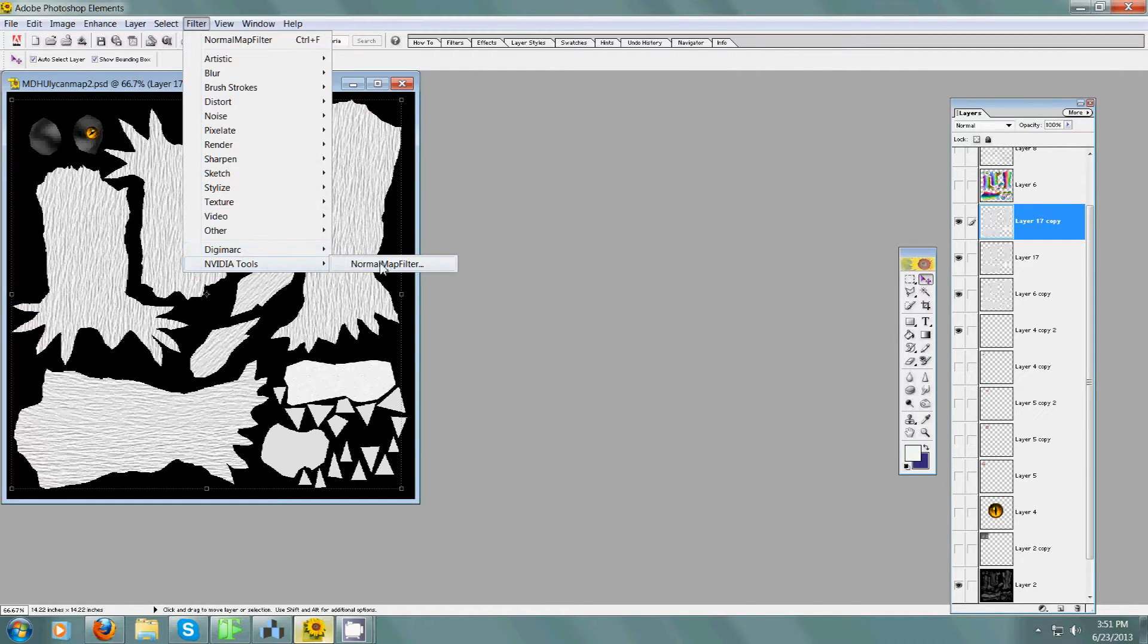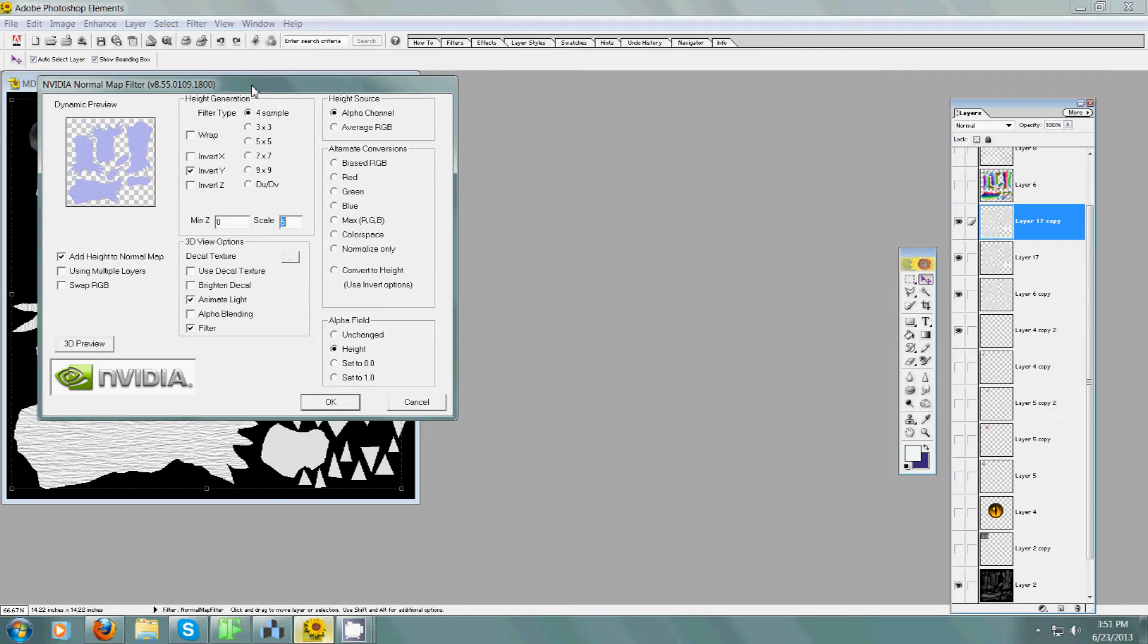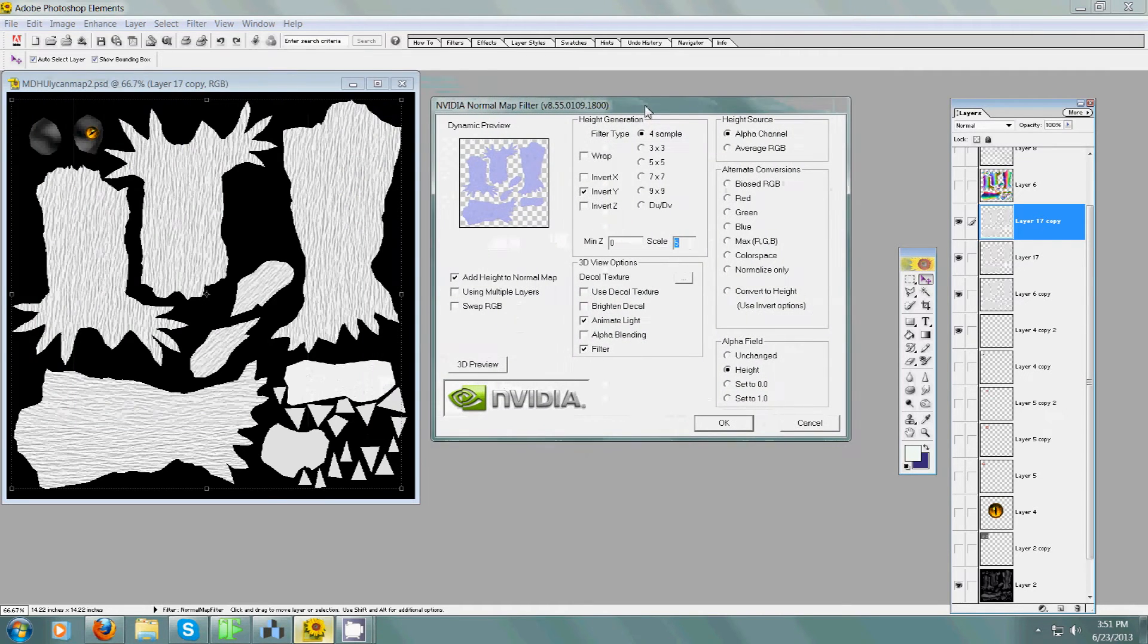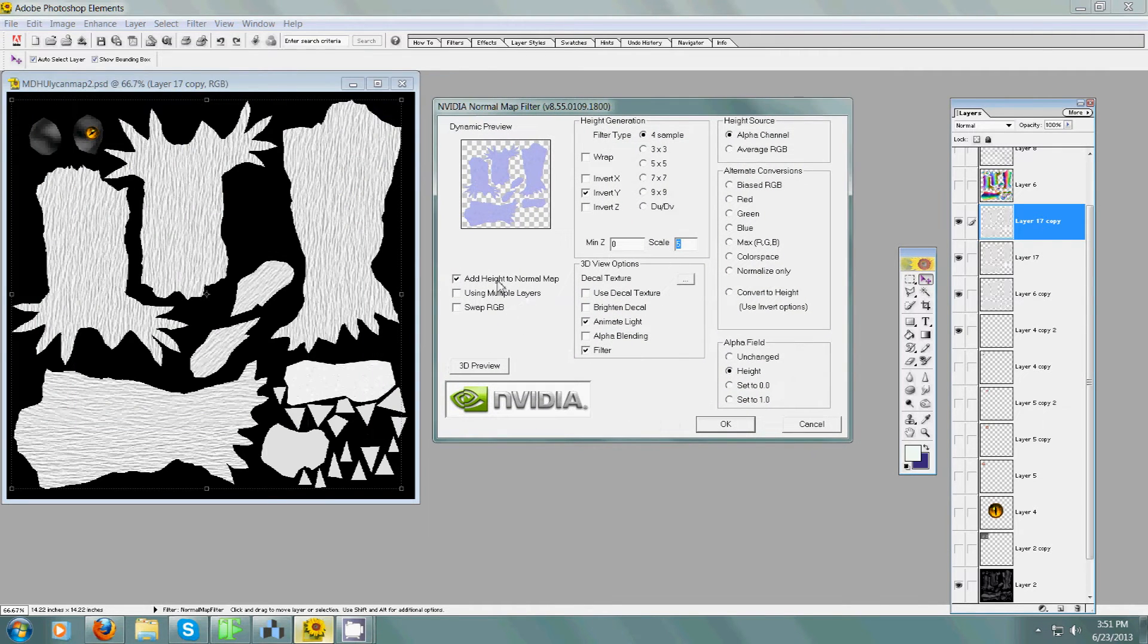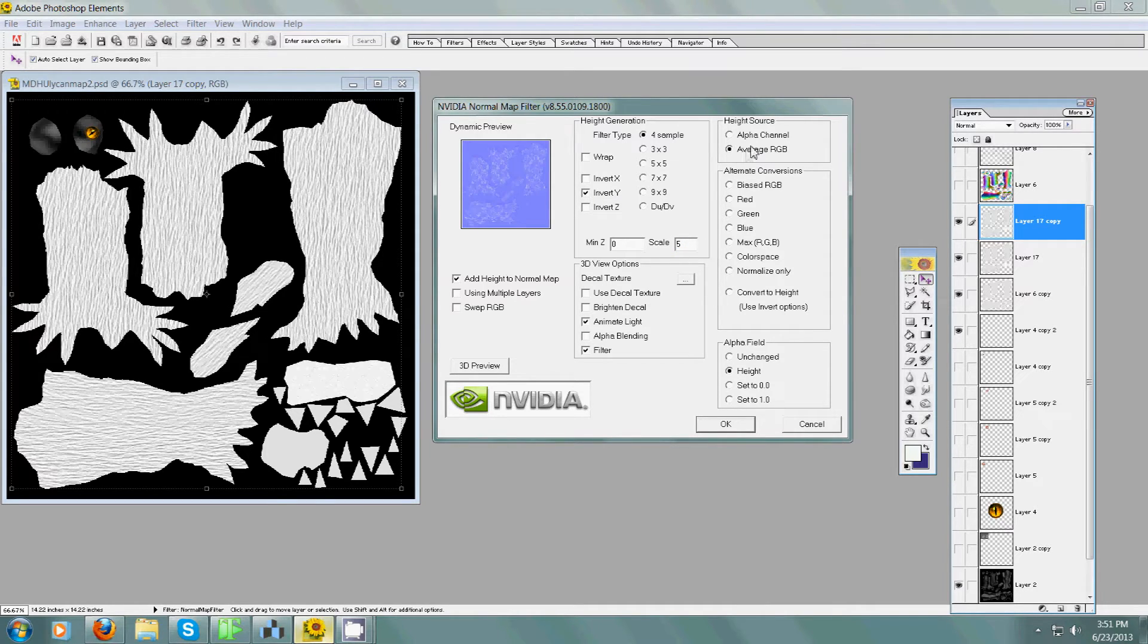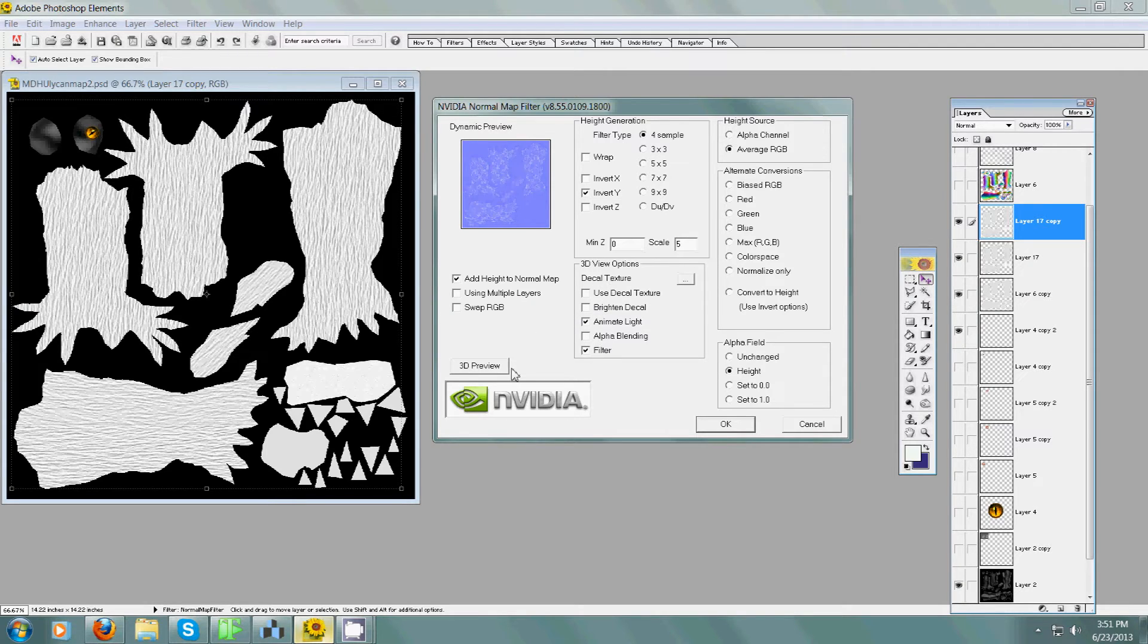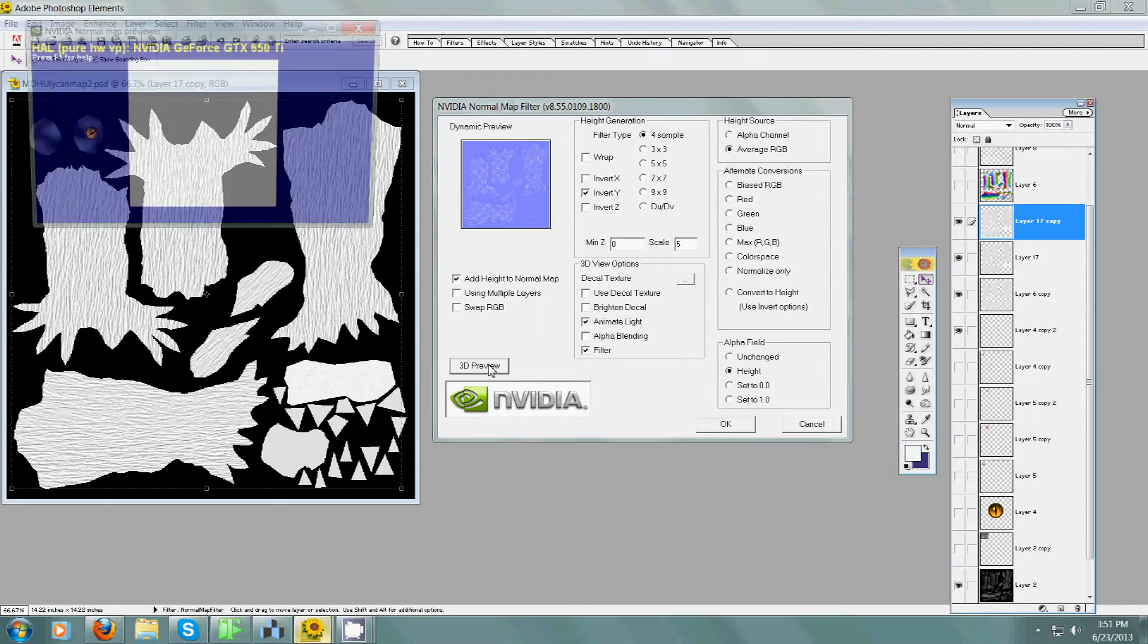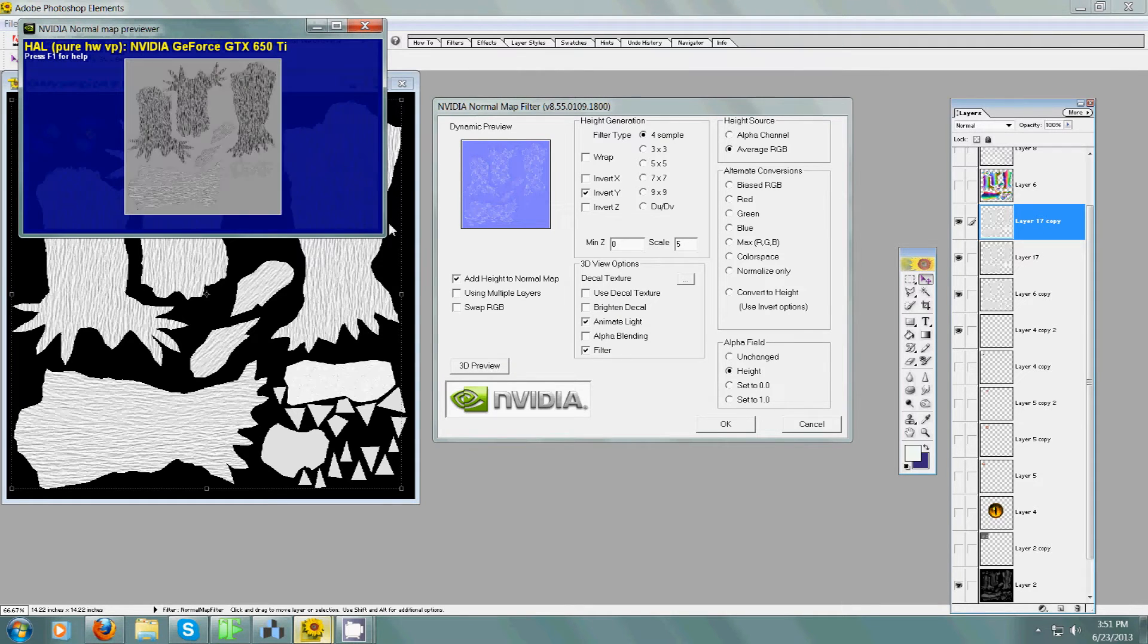I check 'Add Height to Normal Maps,' invert the Y, I scale it to five. I always check 'Average RGB,' and in the middle you have options for 3D viewing and previewing.